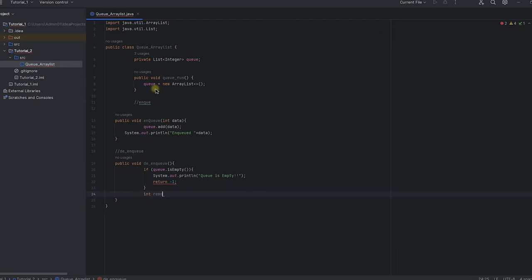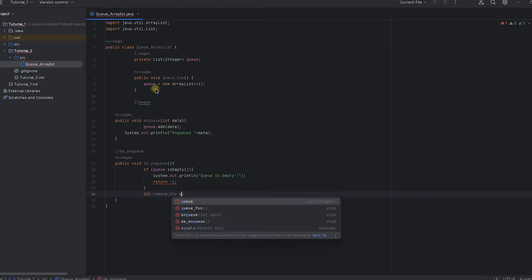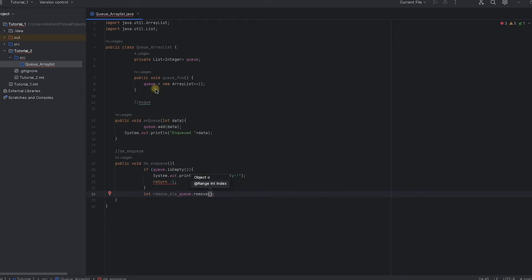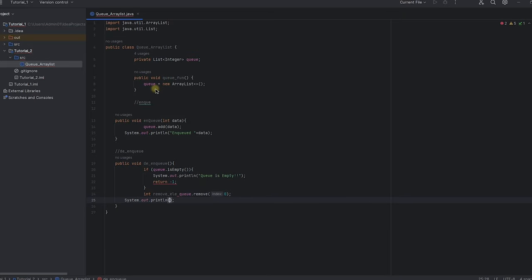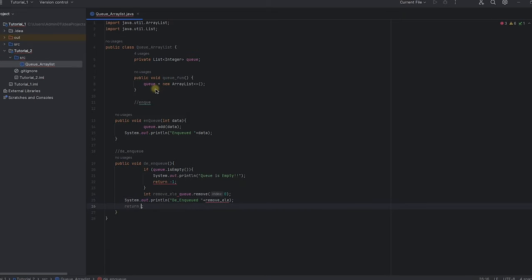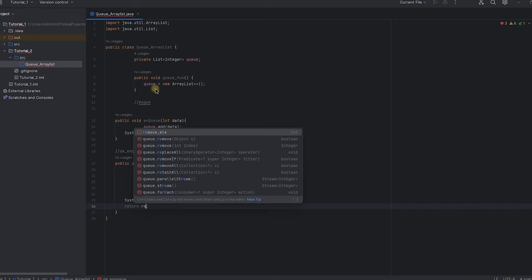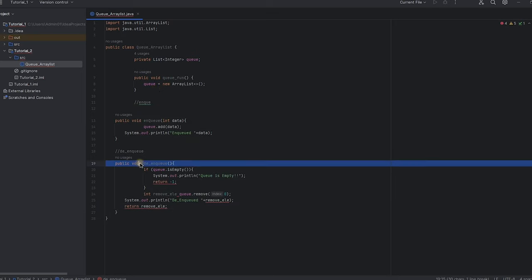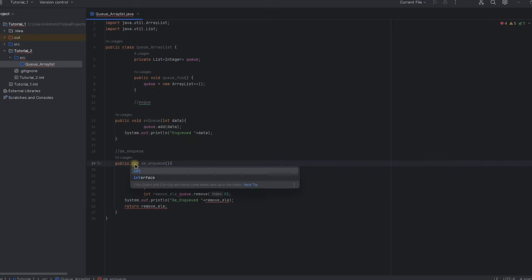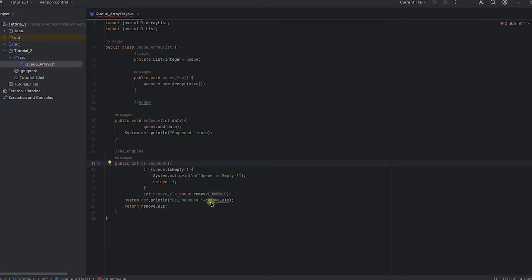If the queue is not empty, we create a variable to hold the element at index zero, remove it from the ArrayList, and print a message that the element has been removed. The function then returns the removed element. Since we are returning an integer, we convert the return type to Integer.